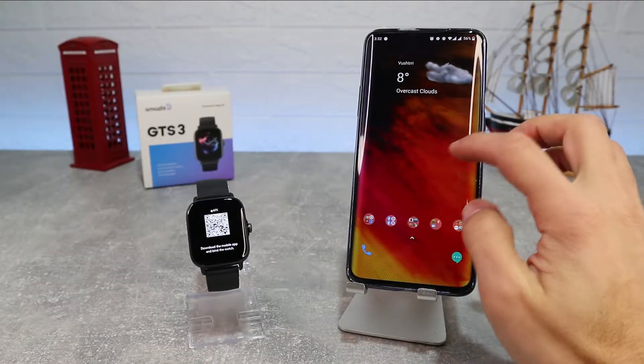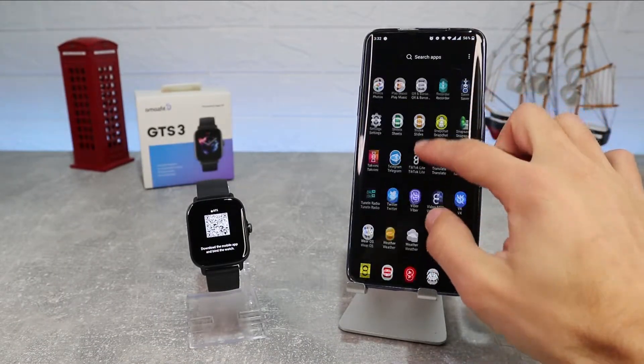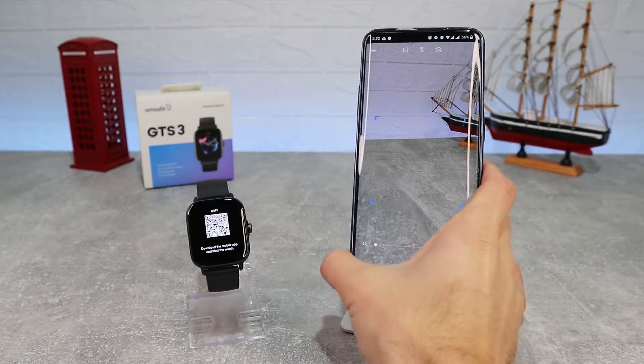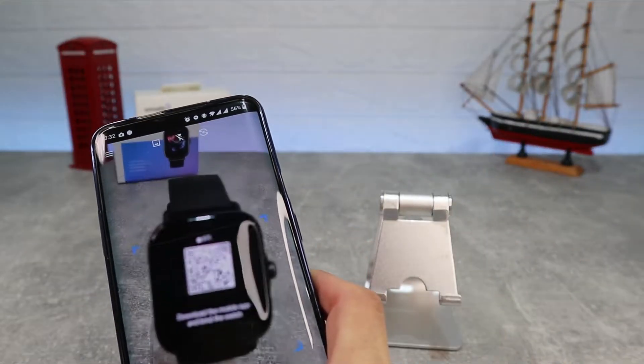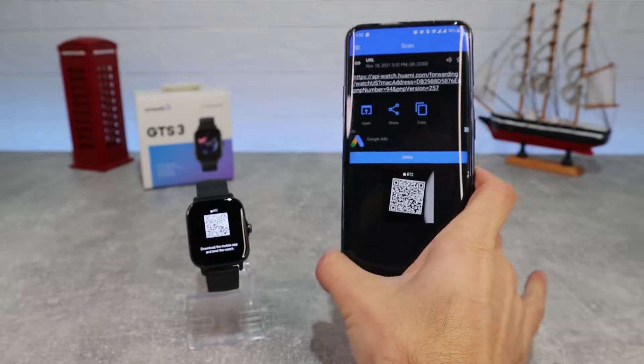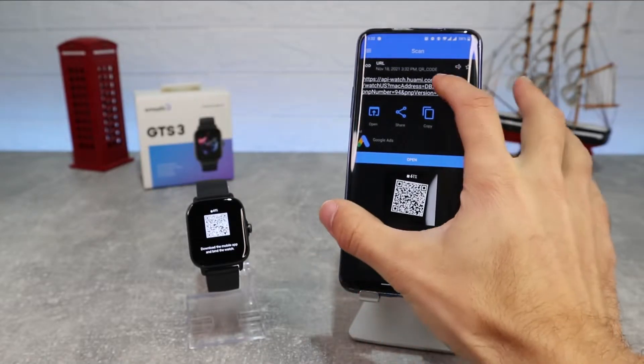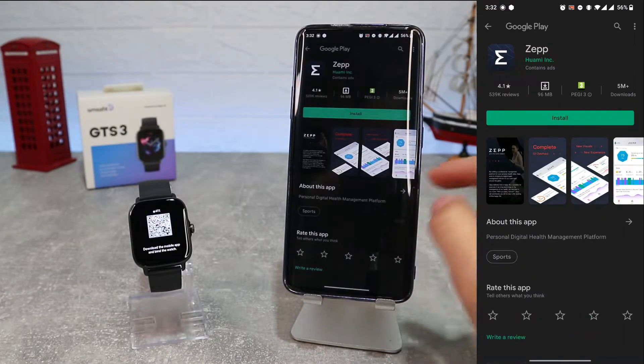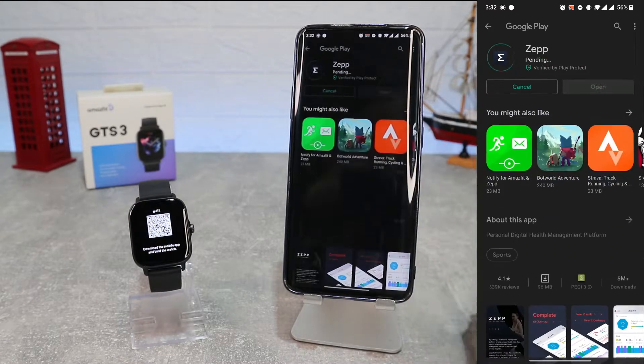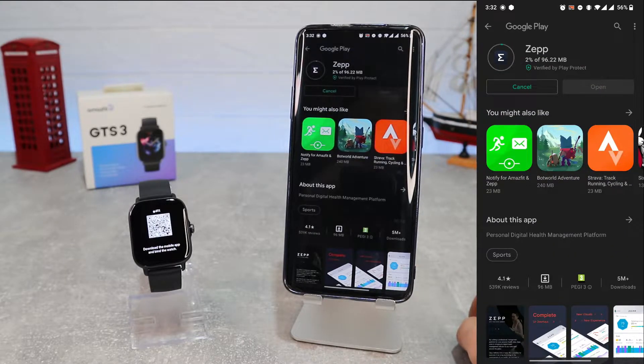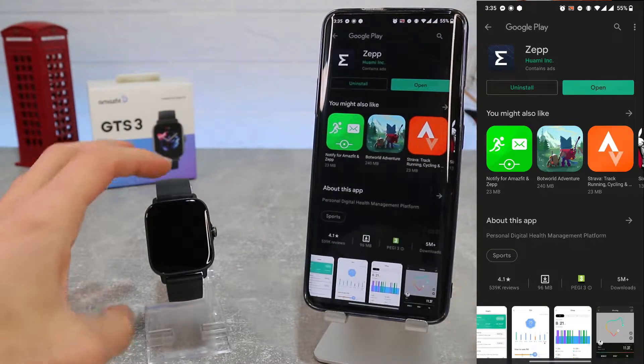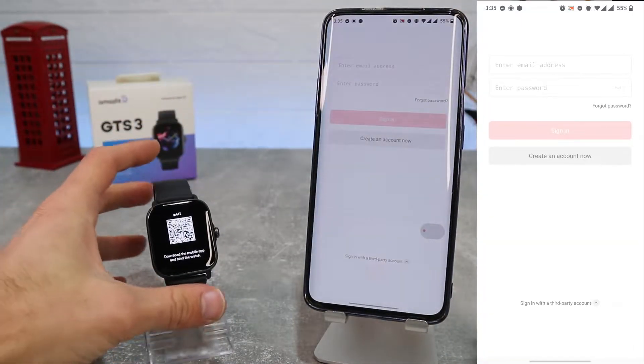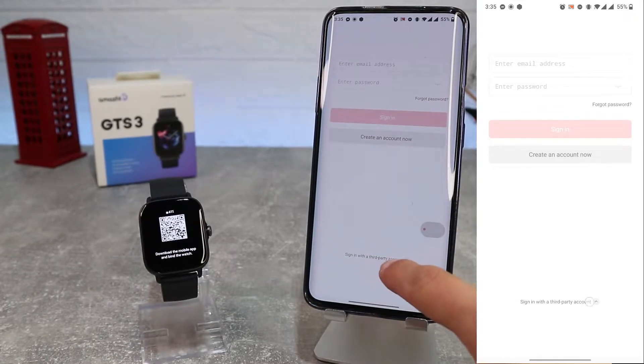So let's begin here immediately. We have here the Amazfit GTS3, and let us see how to connect it. To download ZEP app you can find it on Play Store by name, or you can find it by QR code that will show when you power on your watch for the first time. Also you can scan the QR code manually and download the app. We will scan the QR code and will go directly to Play Store to install the app.